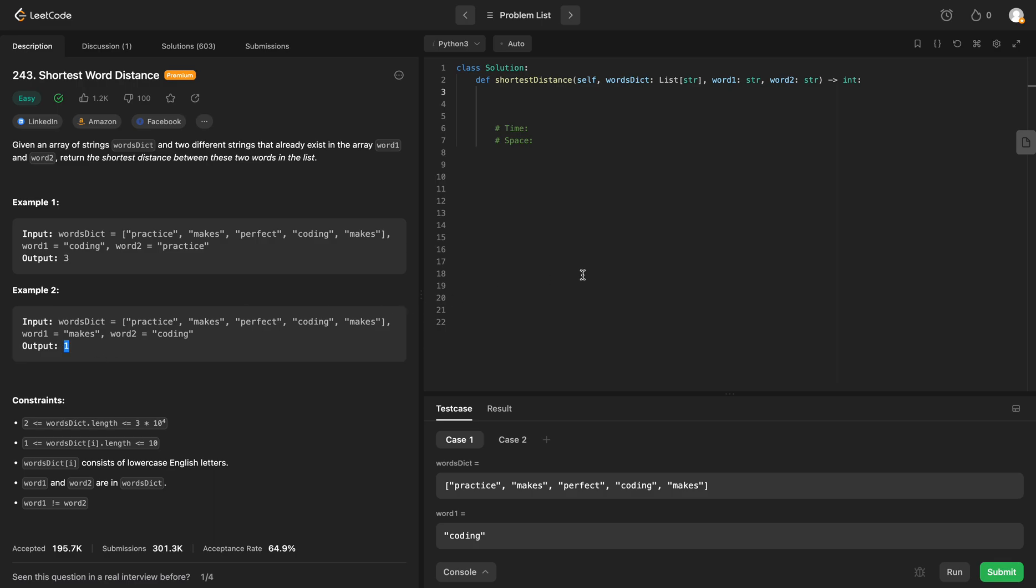So how can we do this? We know we're going to have to calculate the distance between two words, so let's make a variable called distance, and we will set it equal to float of positive infinity first.